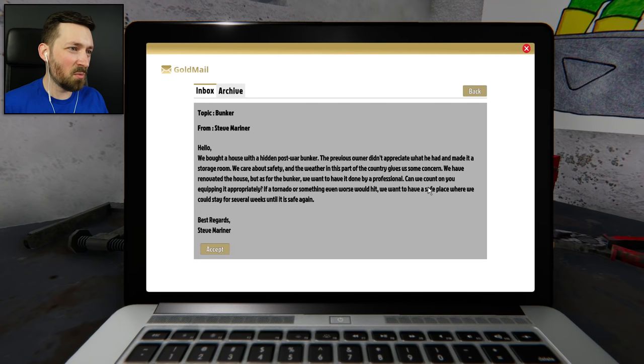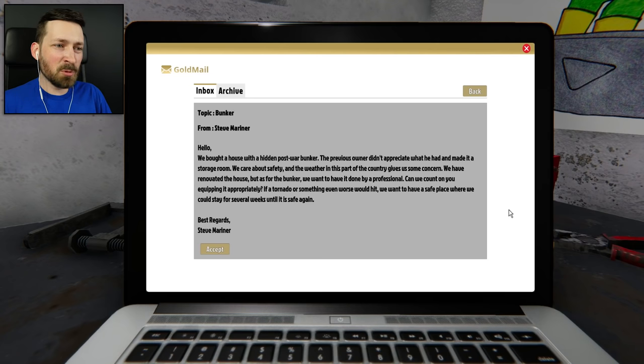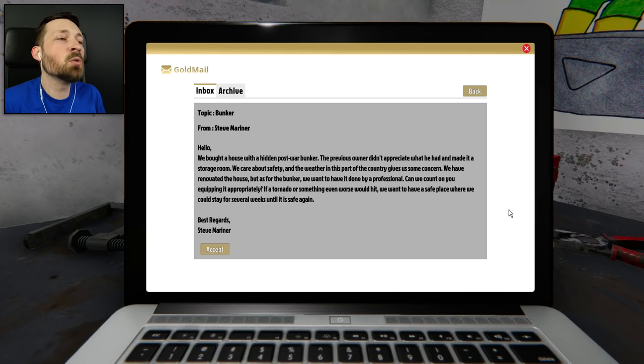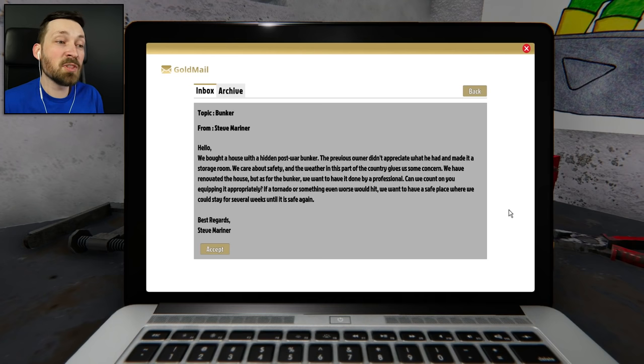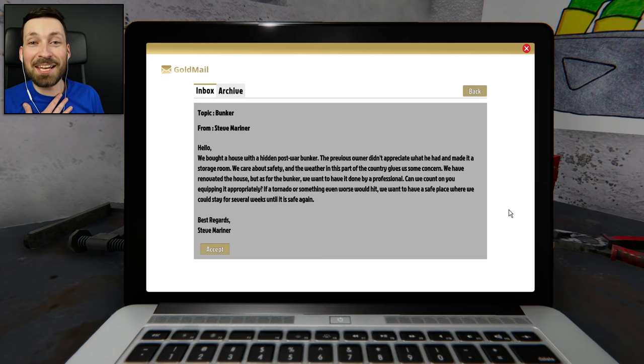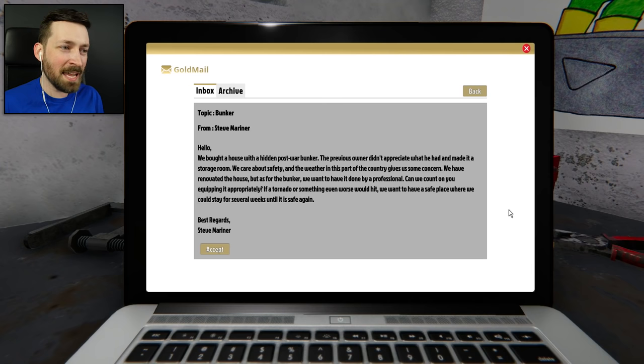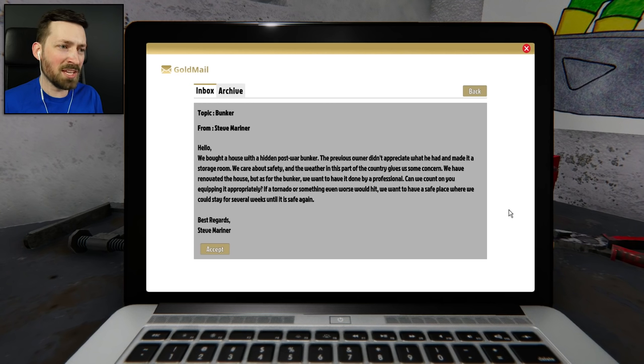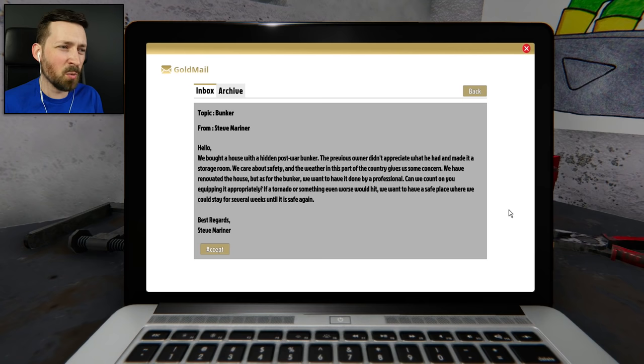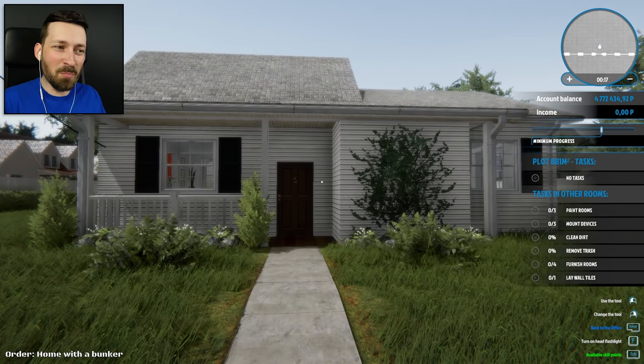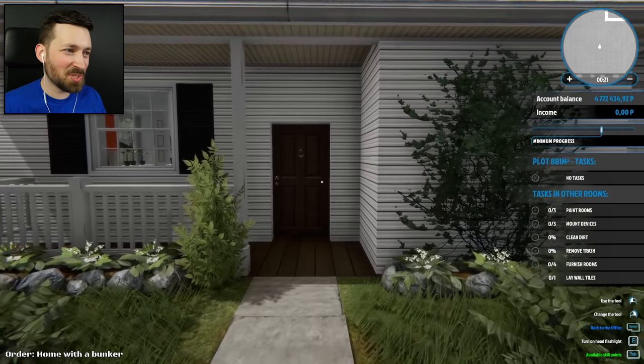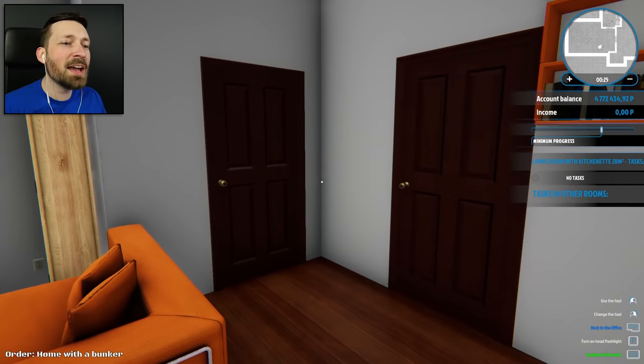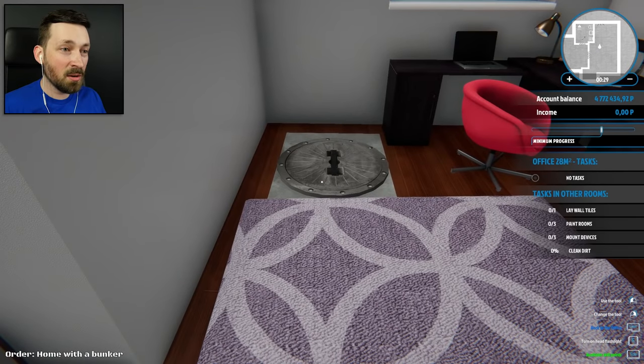Now, bunker, there's another one. Hello, we bought a house with a hidden post-war bunker. The previous owner didn't appreciate what he had and made it a storage room. We care about safety, and the weather in this part of the country gives us some concern. Guys, once again, I don't need your life story. Just tell me what you wanna do, how much you're gonna pay me. That's all that matters. We have renovated the house, but as for the bunker, we want to have it done by a professional. Can we count on you equipping it appropriately? If a tornado or something even worse would hit, we want to have a safe place where we could stay for several weeks until it is safe again.